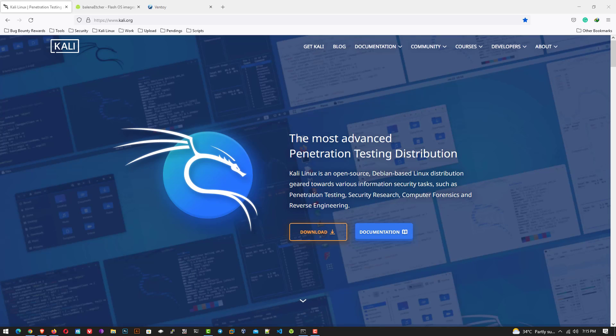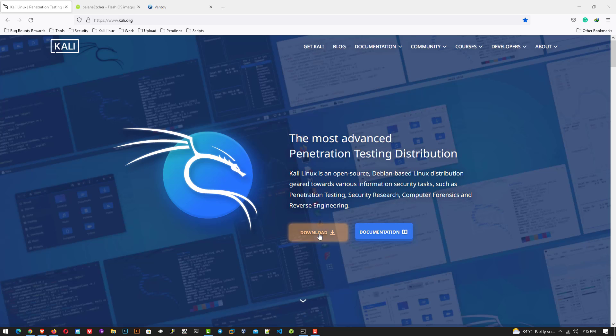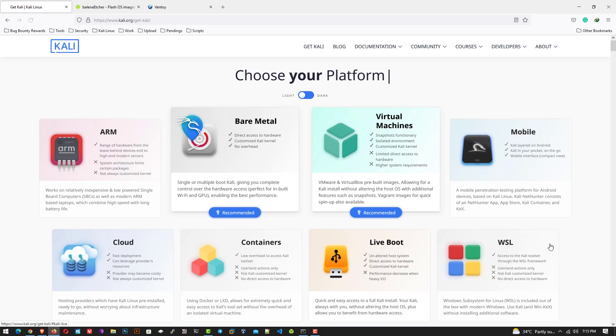We get the third update of Kali Linux this year. The new version of Kali Linux is available on the official website. I will give the official website link in the description below. First of all, you have to download the Kali Linux installer according to your hardware.